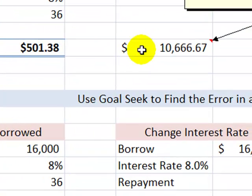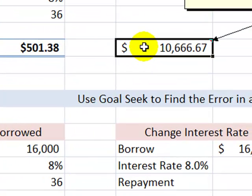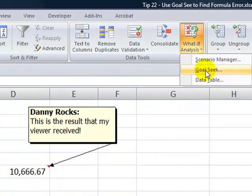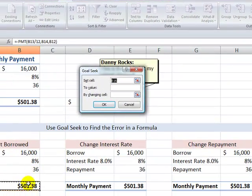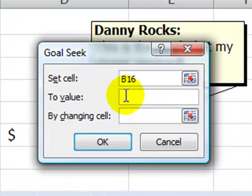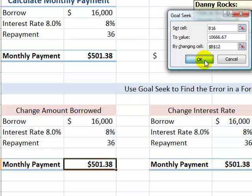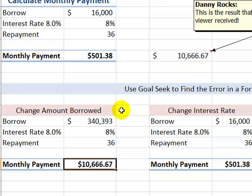This is the result that the viewer obtained, so that's going to be my goal — I'll find out which of the three inputs was the problem. With the formula cell selected, I go to the Data tab, Data Tools, What-If Analysis, and choose Goal Seek. The set cell is the one containing the formula. The value is 10,666.67. I change the input for the cell containing the amount borrowed, pointing to the PV cell, and click OK. The result: he would have had to borrow $340,000 to produce that monthly payment.